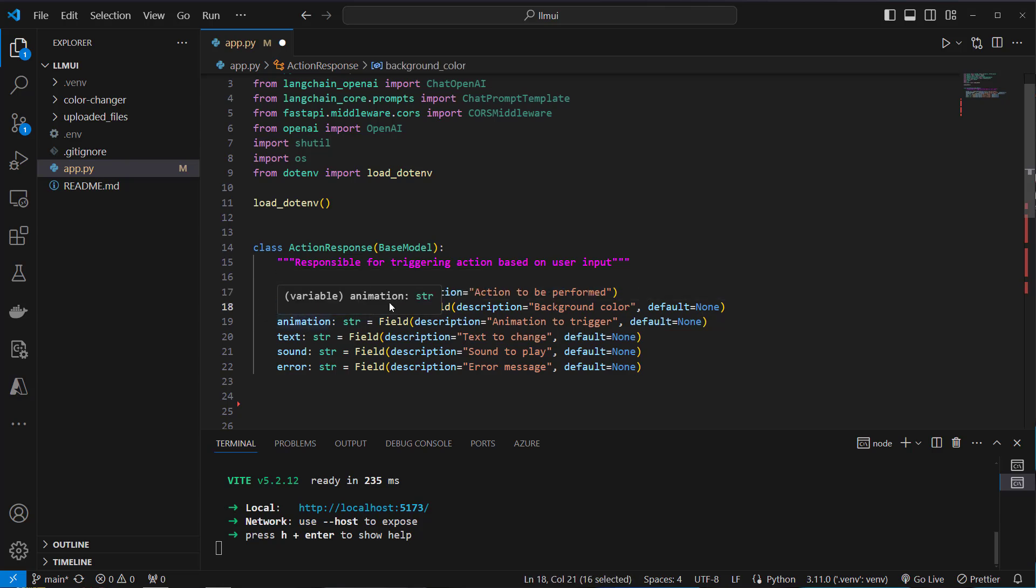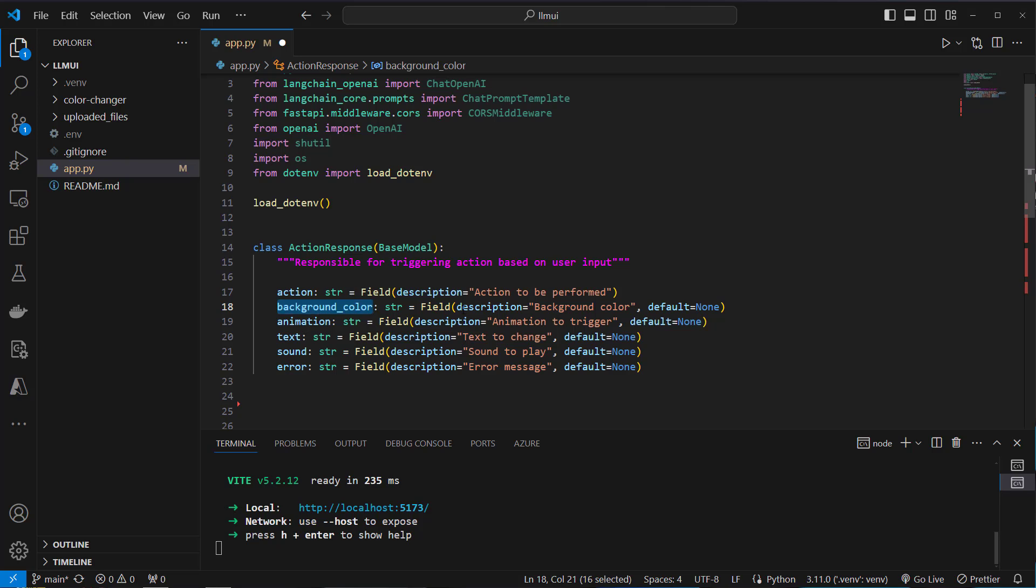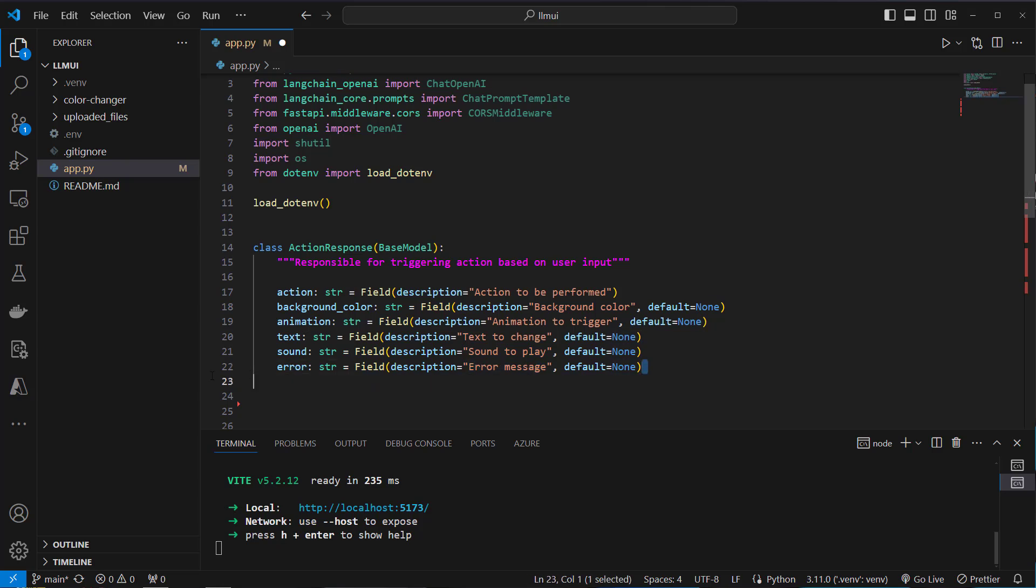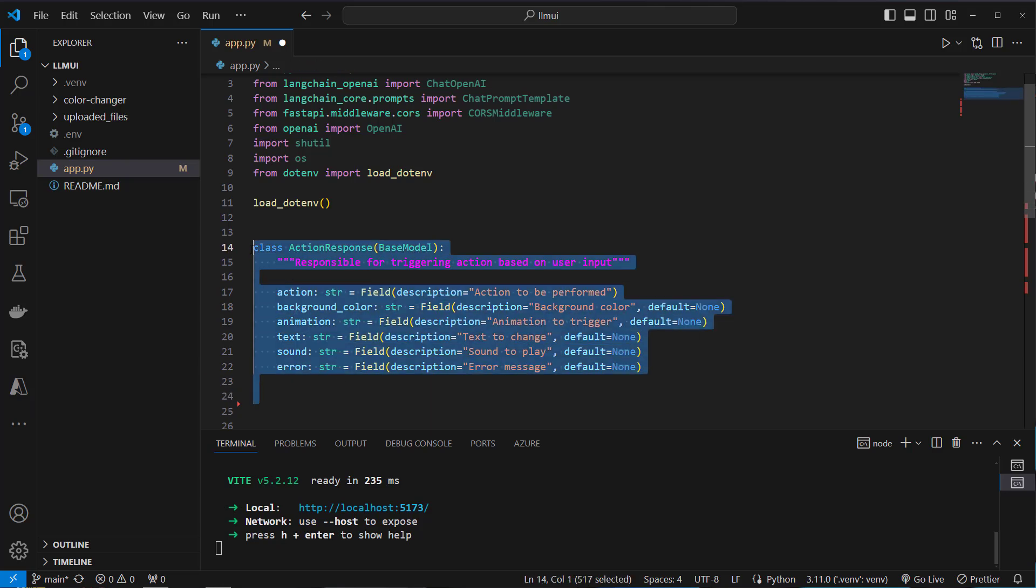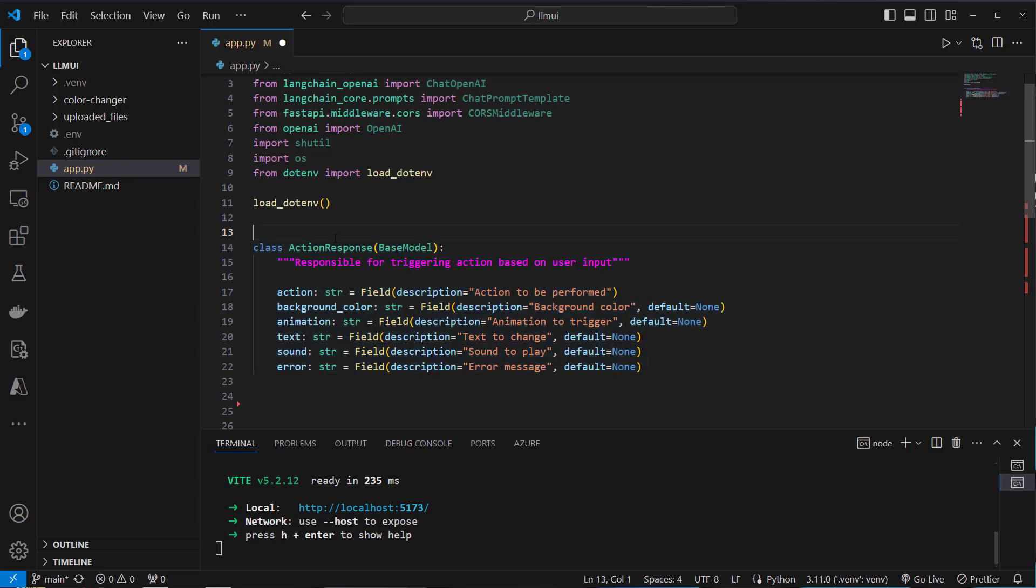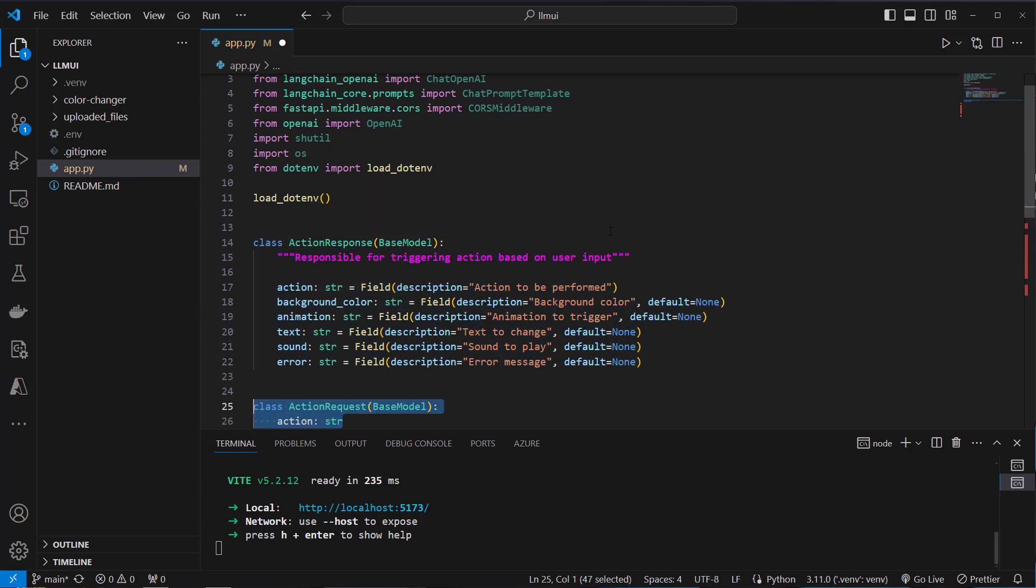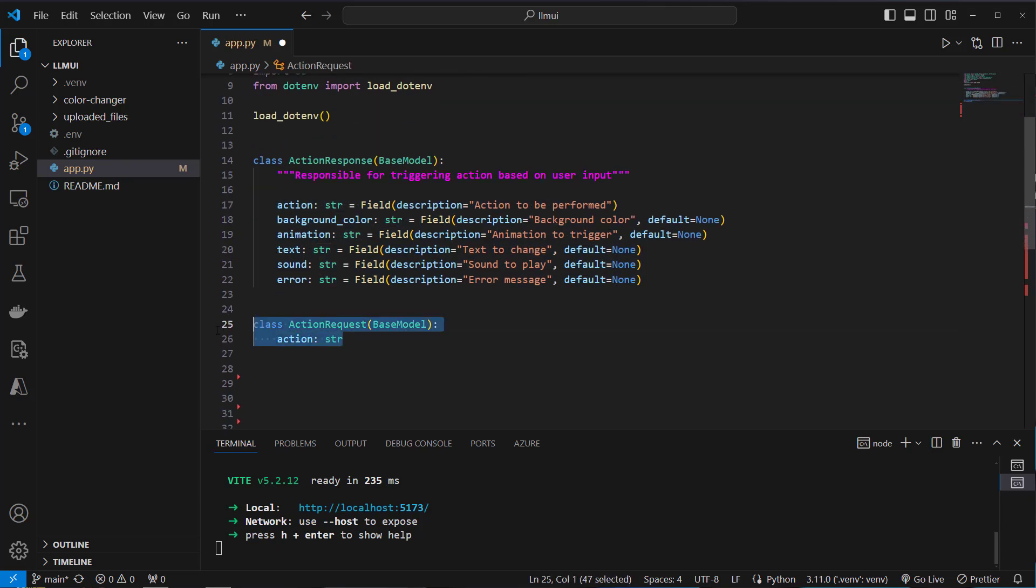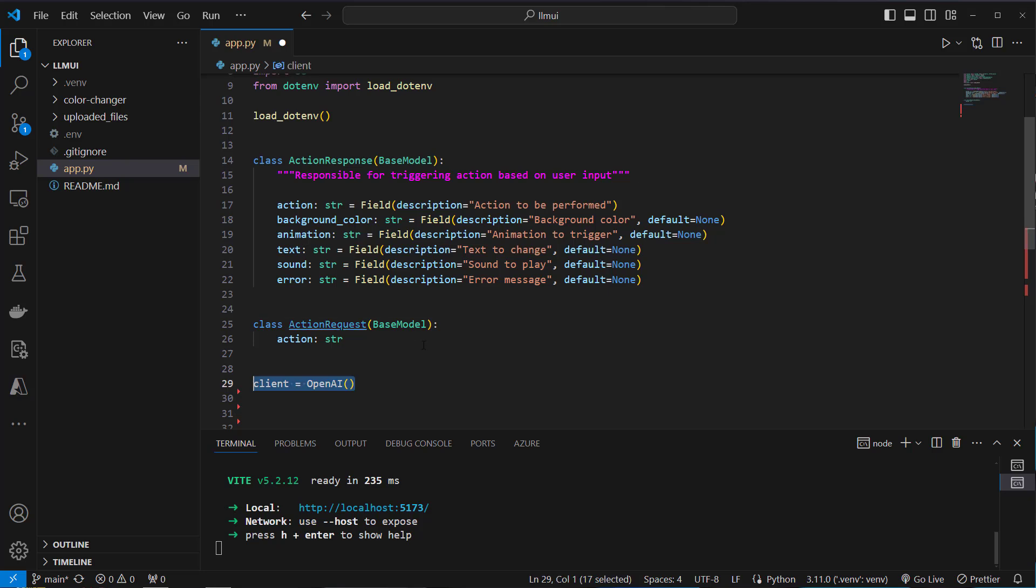So we've got action and this is the action which should be performed. And these are the available actions: we've got background color, so self-explaining I think, then an animation, then a text which should be changed, sound which should be played, and if anything goes wrong we also want to be able to return an error. Okay. So we're going to use that class now in combination with the LLM. But first we're going to create another custom class which inherits from BaseModel. So this is what we're going to return from the FastAPI endpoint.